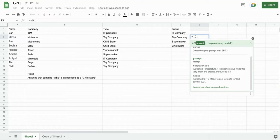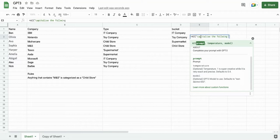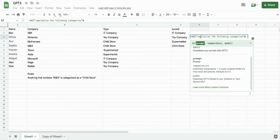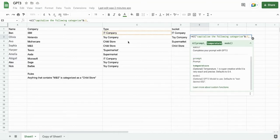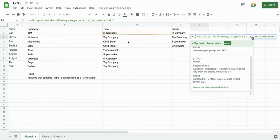So to start off, let's say we want to capitalize our categories. So let's say 'capitalize the following categories.' Let's end that off — we want to make it join to C2. Temperature is zero; we don't want it to be creative. And the model is Da Vinci 3.